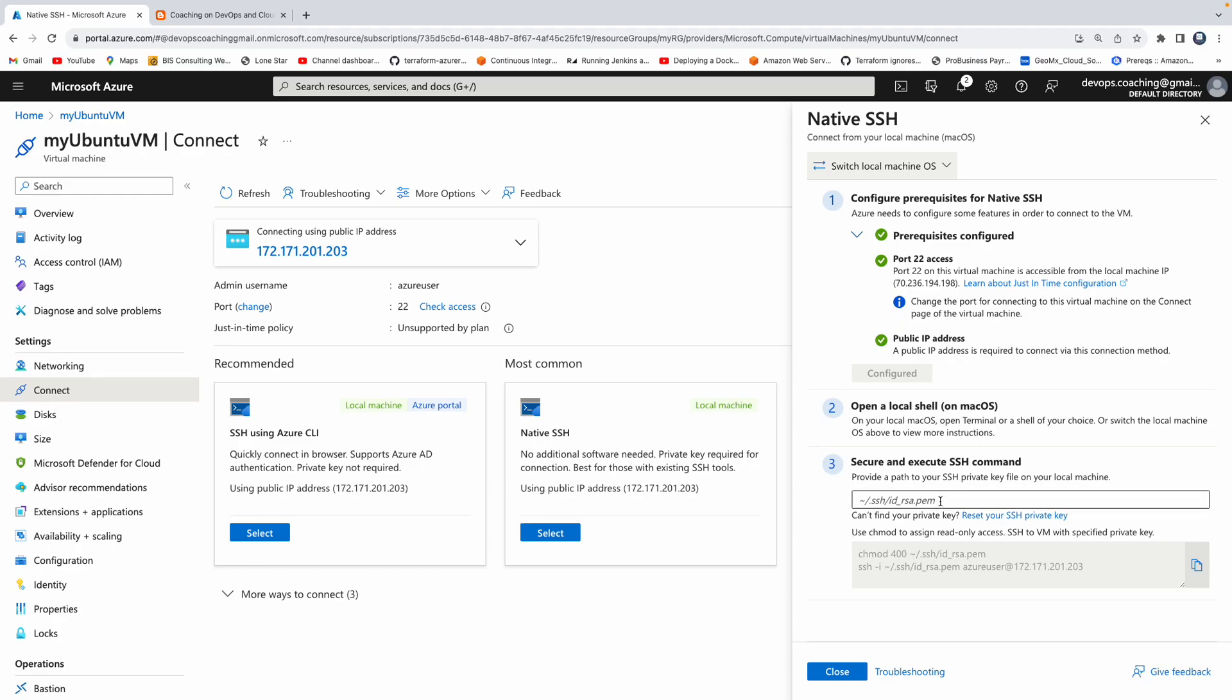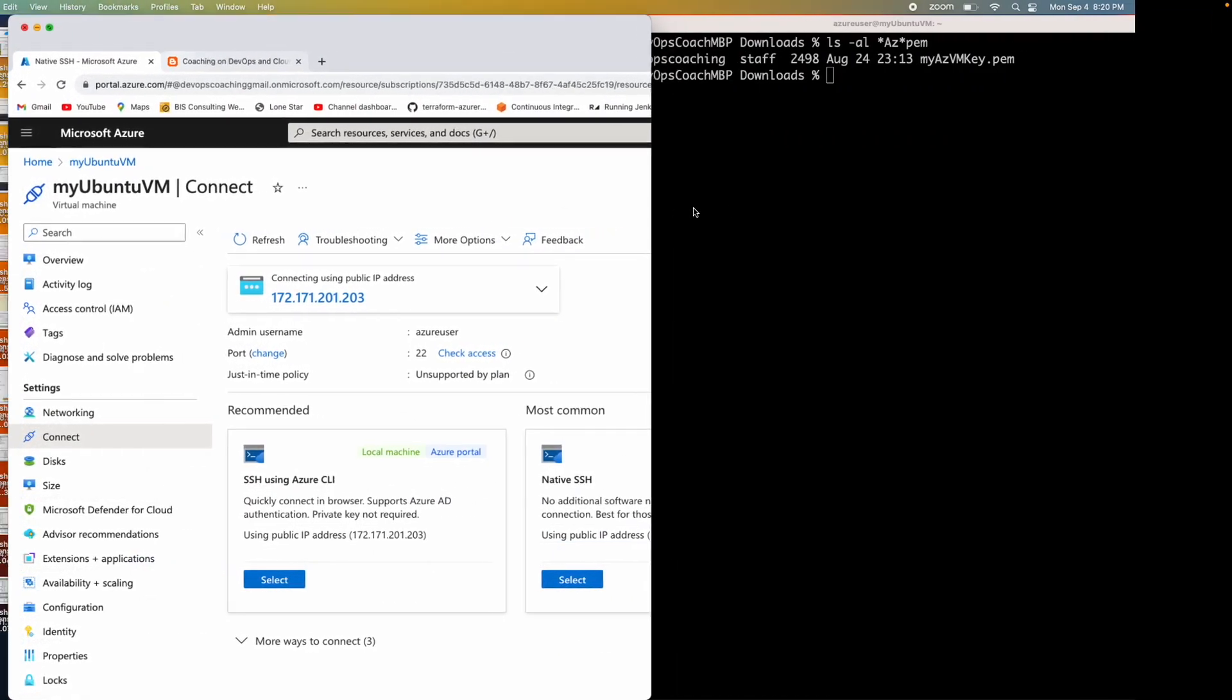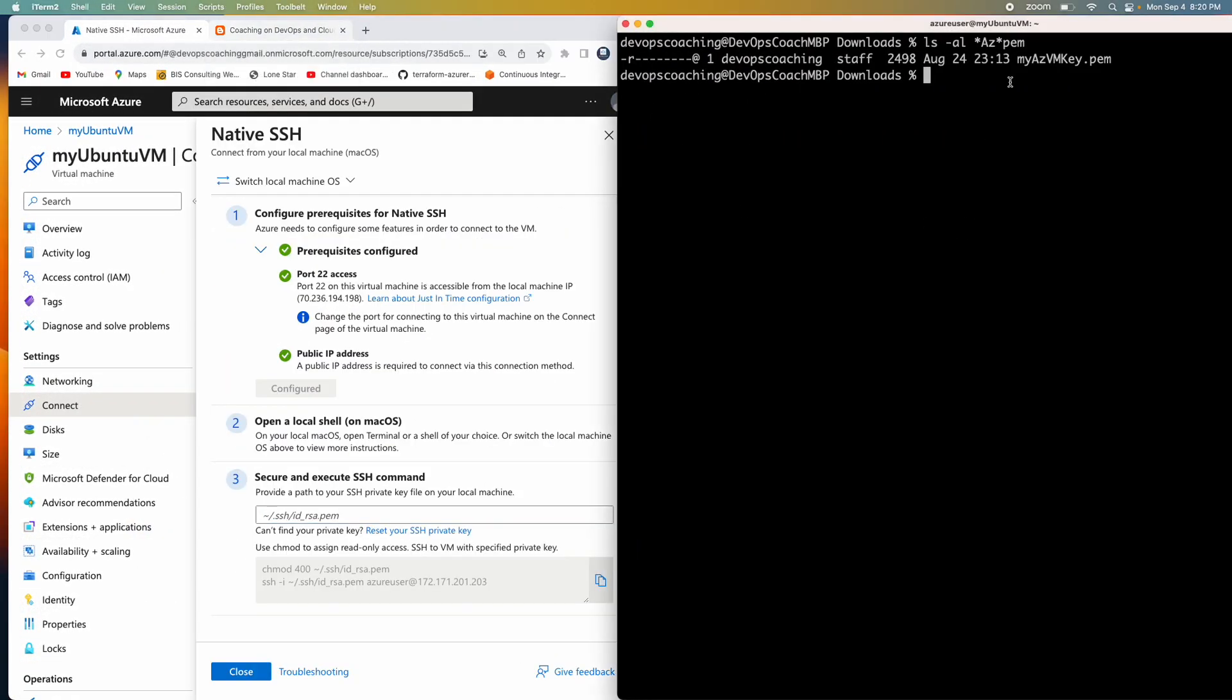All we have to do is enter the private key in the text box. So this is my private key. Okay, but make sure your private key does not have any write access. So how can you do that?